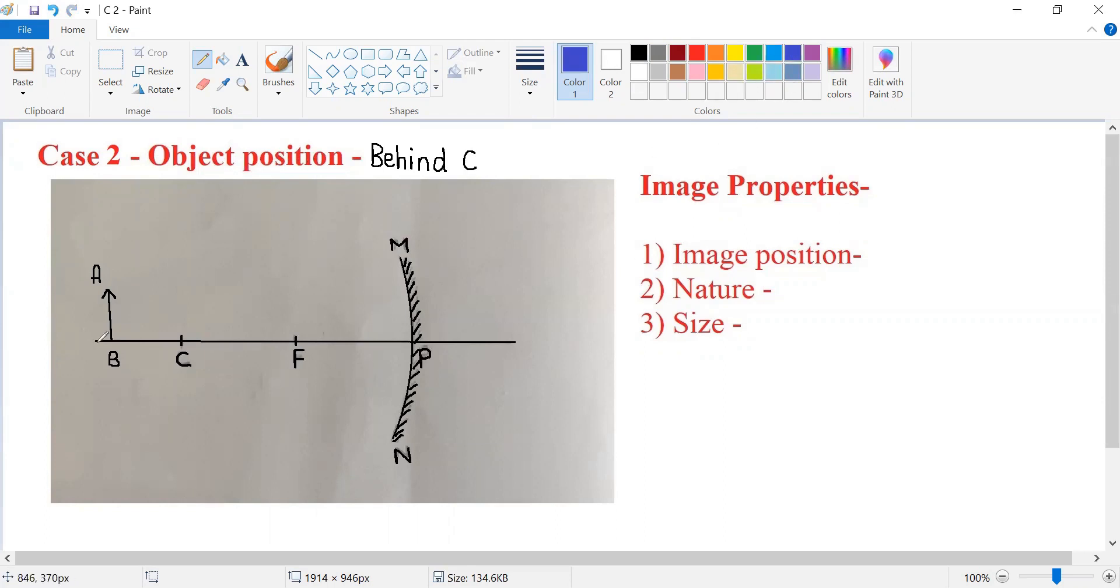You know that from the object, we need to draw two standard incident rays and see where they meet after reflection.